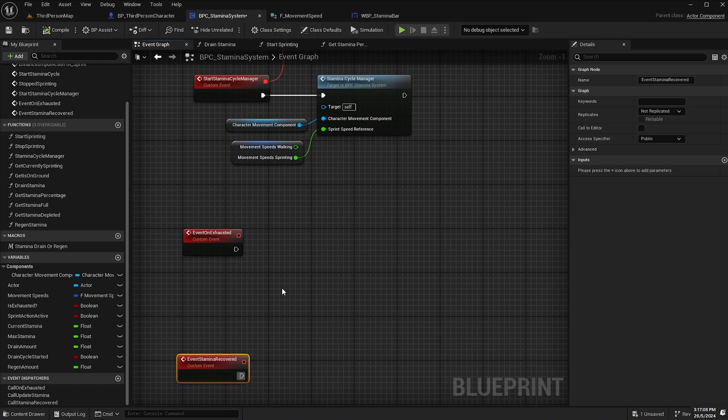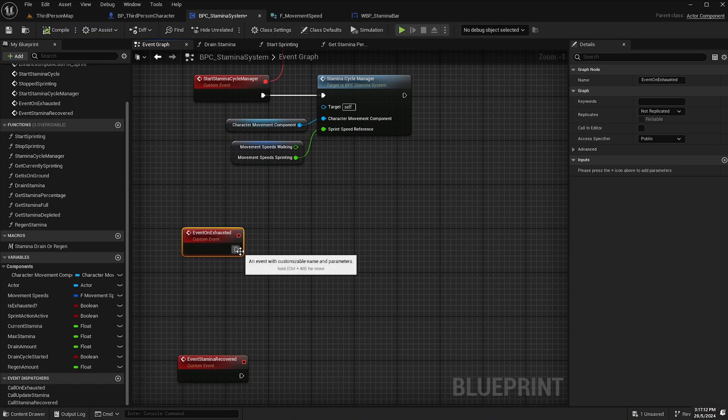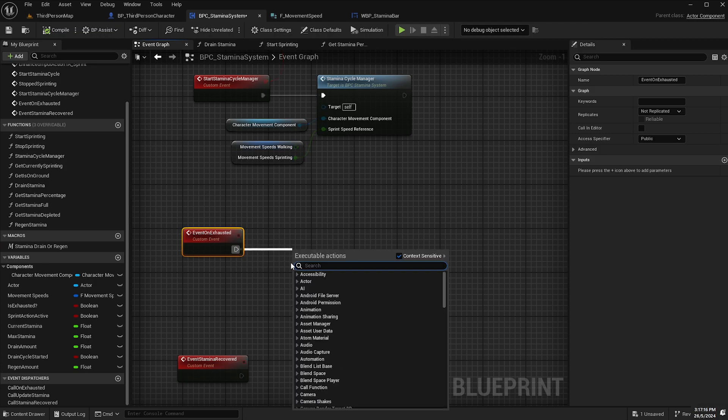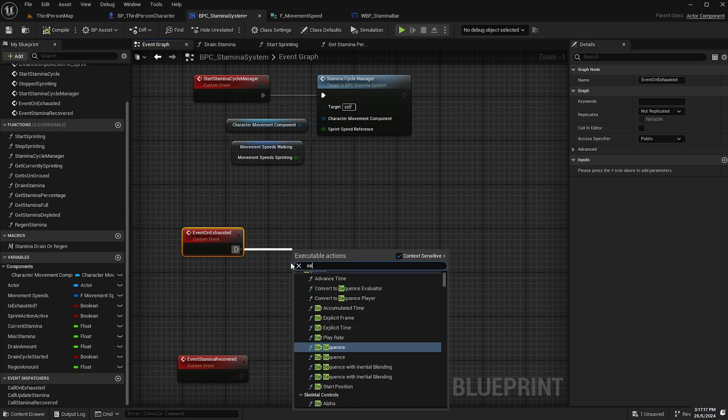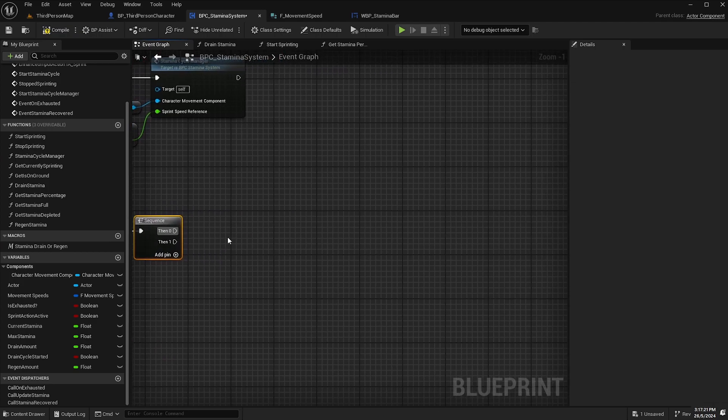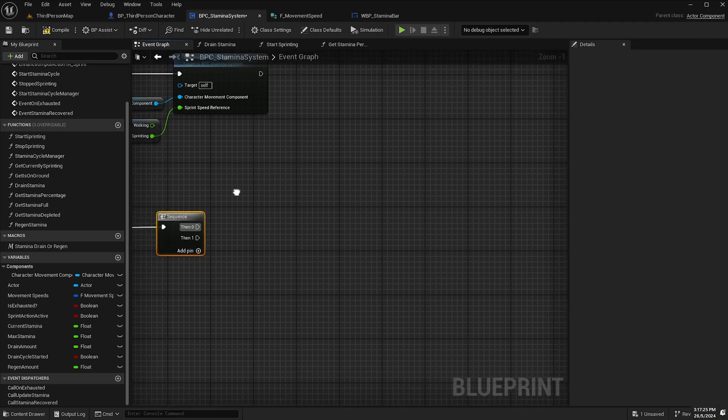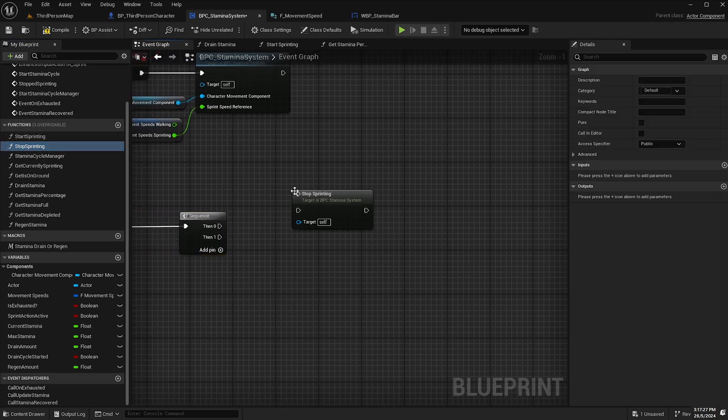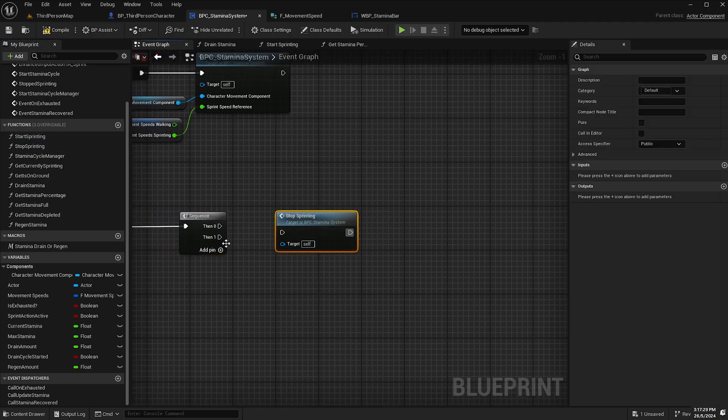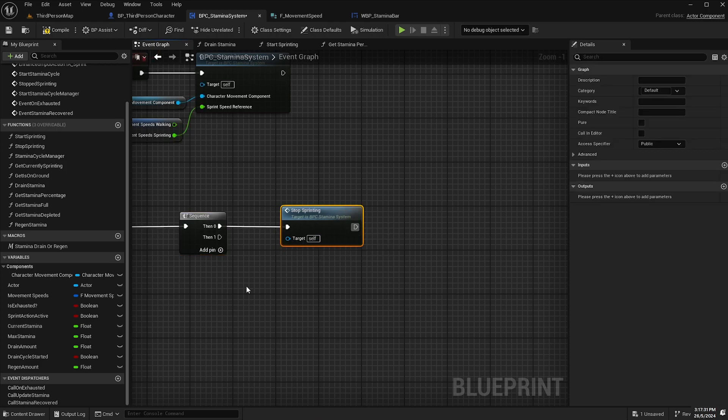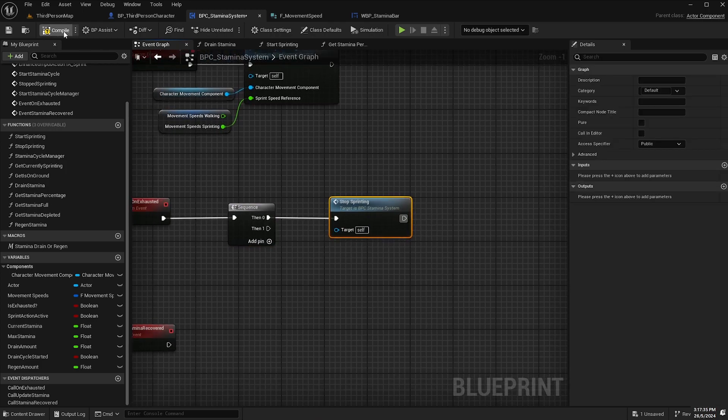So we'll go back to our event graph here and now from event on exhausted which gets called when the stamina is depleted, what we're going to do is drag off and add a sequence node. And from the pin zero, we're going to call our stop sprinting function that we created at the beginning of the tutorial. So we'll hook that up like so, compile, save and hit play.